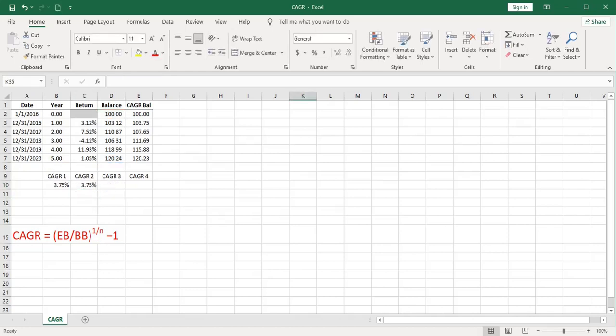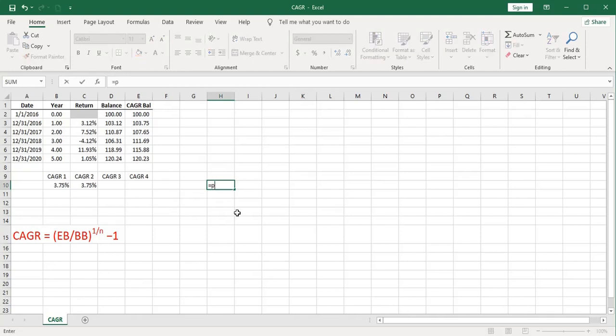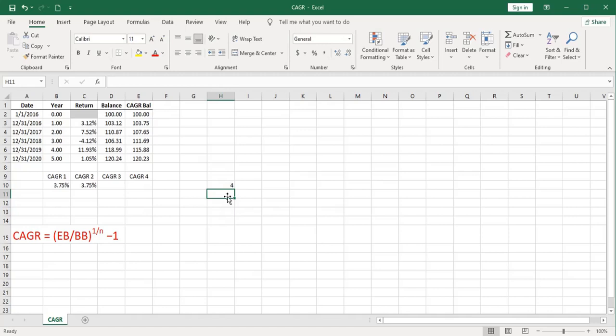The third way of computing compound annual growth rate is really the same as the second way, but it makes use of an Excel function called power. If you type in power, this is a very simple function. It takes a number to a power. So if I had 2, and I take it to a power of 2, that would be 2 squared or 4. That's all the power function does.